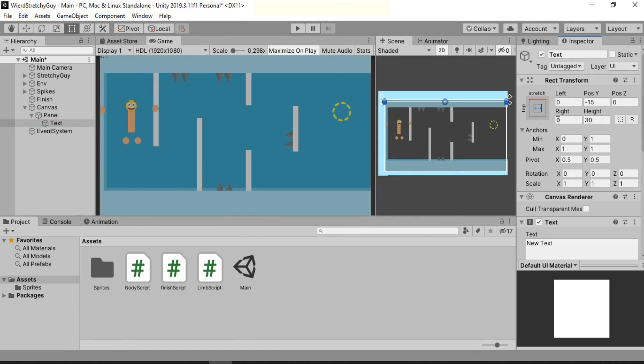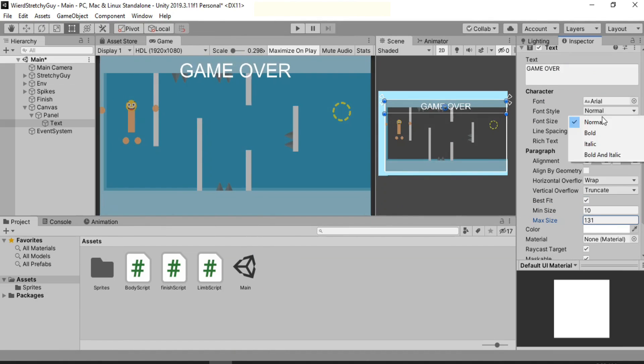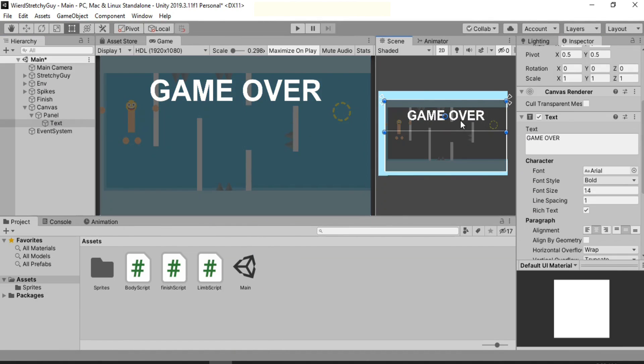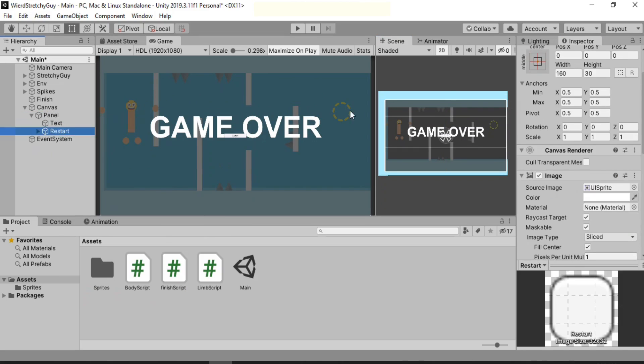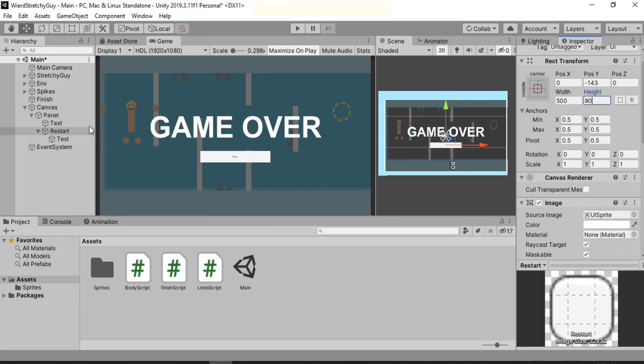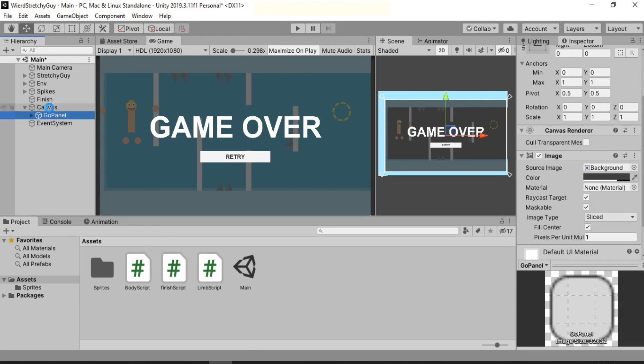And all that's left is to add the finish line so we can actually win the game and not die all the time. And I also added some UI so we can actually restart the game once we finish it.